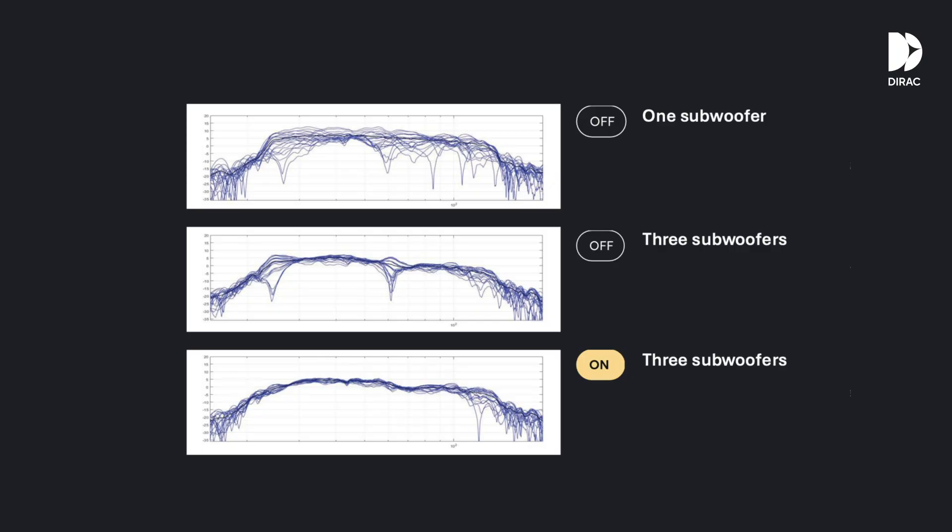Integrating subs into your system has never been this easy. Take a look at these plots — bass control really improves consistency and gets your subwoofers playing nicely together. But what if all your speakers could team up to fight the room?